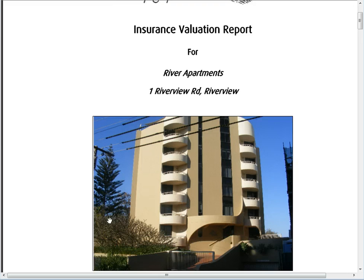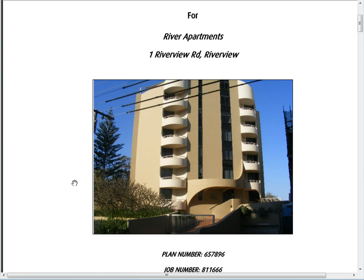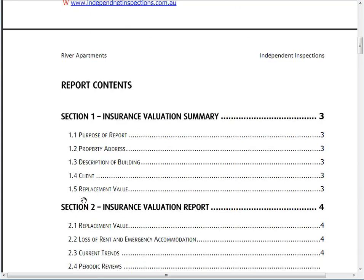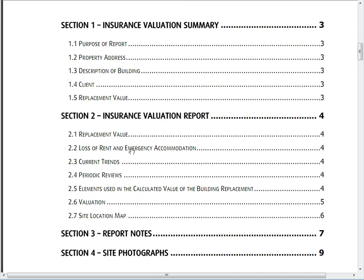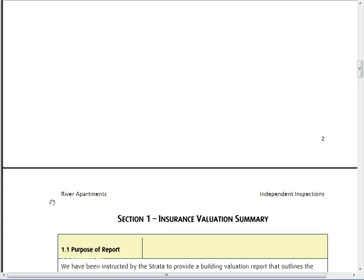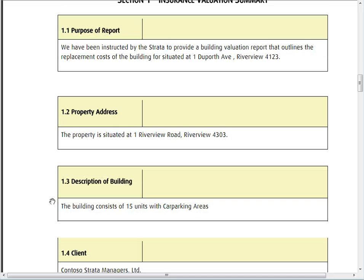This is a standard building — one, two, three, four, five, six, seven levels. We'll have a look at what's in here. An insurance valuation has three basic sections: the insurance valuation summary, the base of the insurance valuation report, and report notes with site photographs. This sample report covers a building consisting of fifteen units with car parking areas.